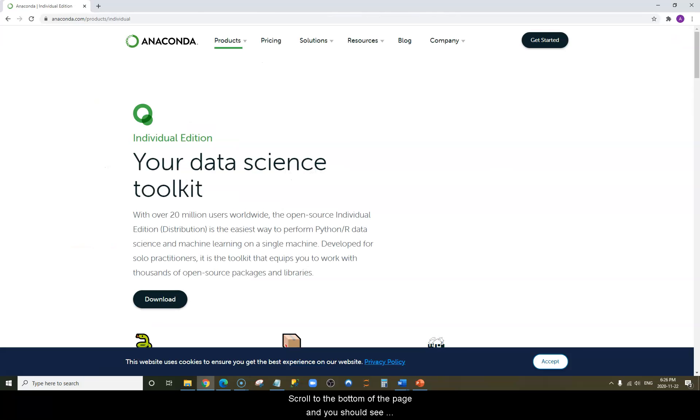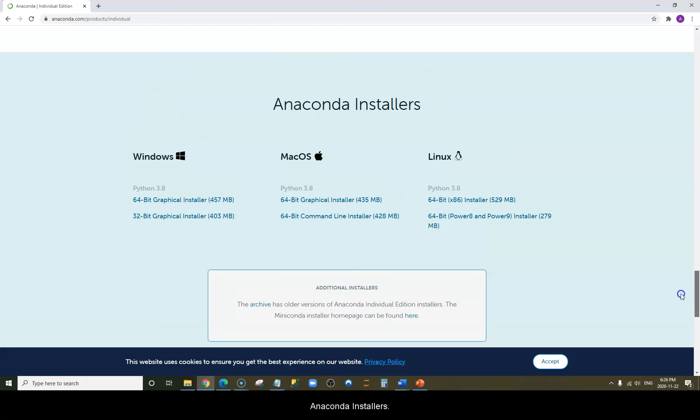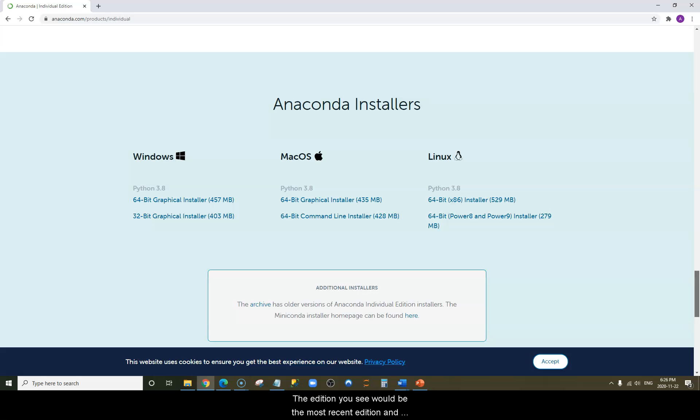Scroll to the bottom of the page and you should see Anaconda Installers. You'll be able to select the download file for Windows. As of the making of this video, the most recent edition is 3.8.